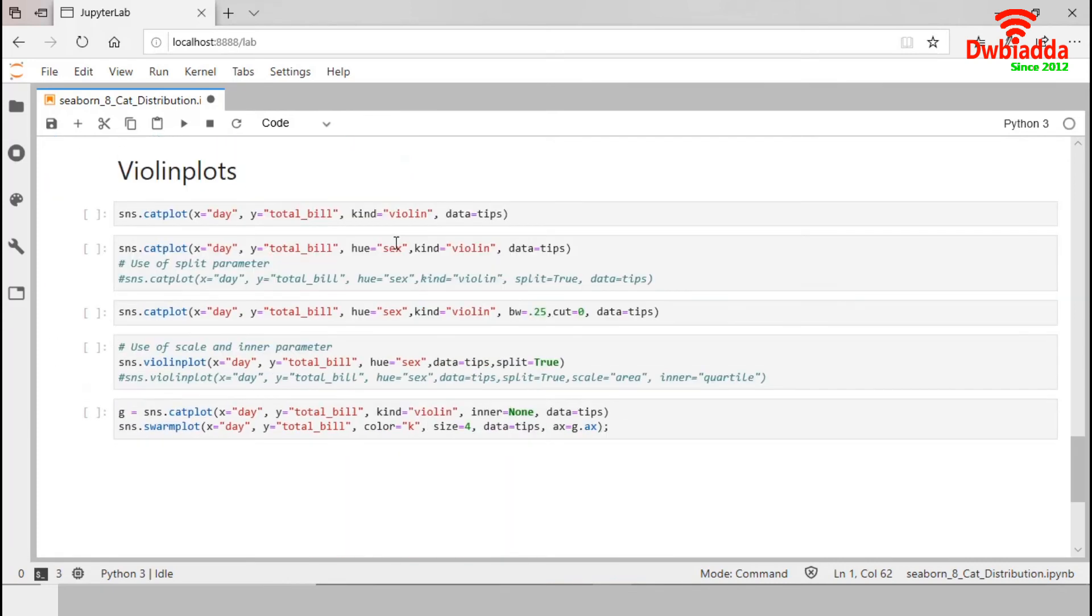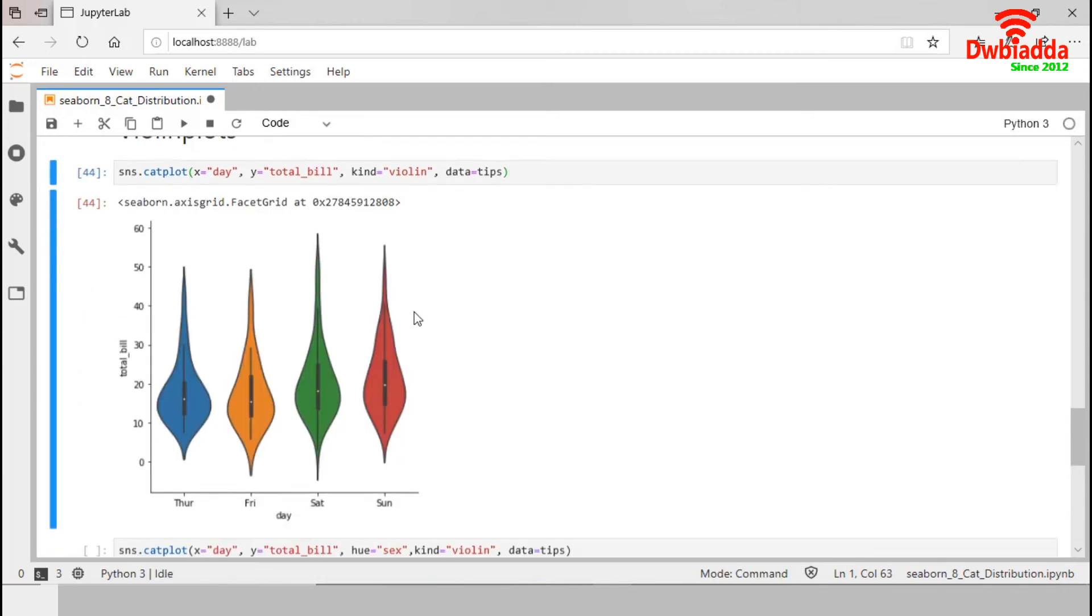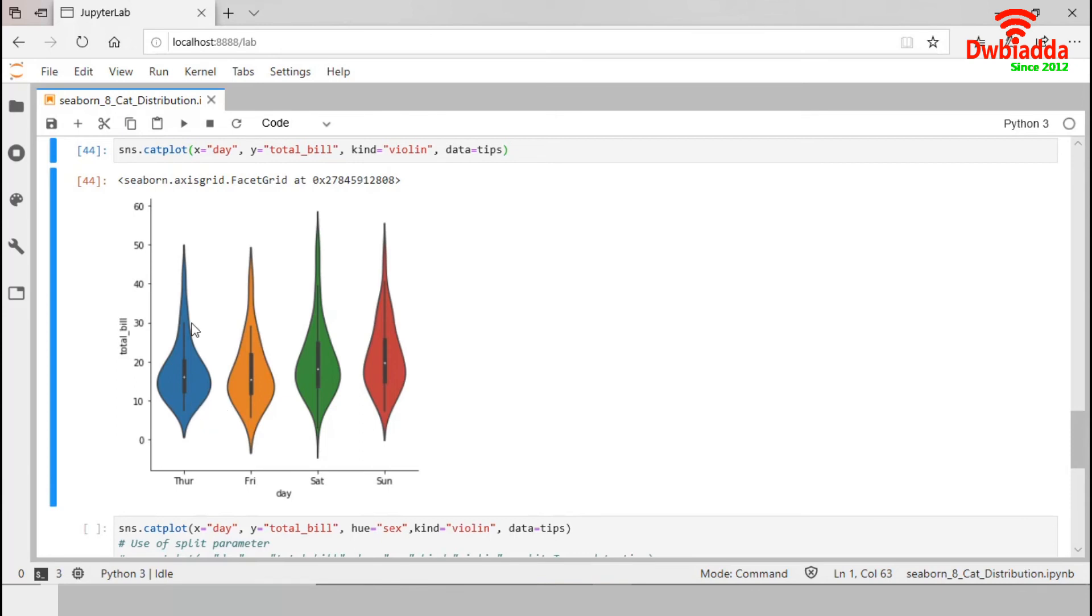Now, we are going to focus on violin plot which combines a box plot with the kernel density estimation. Let's generate a violin plot from the same day and total bill variables. Similar to box plot, it also shows minimum, maximum range and three quartiles. This white dot in the middle is the median. This thick black rectangle is the IQR range and this black whisker is the maximum and minimum range.